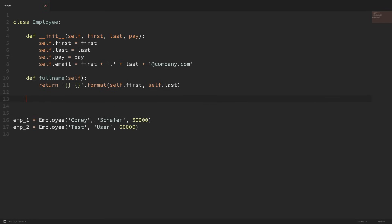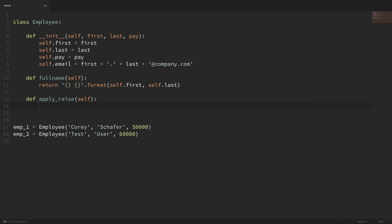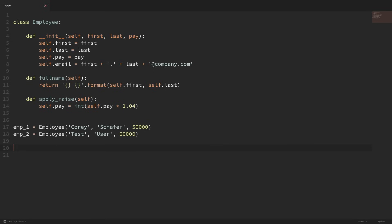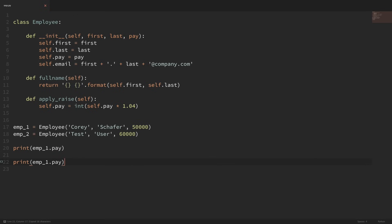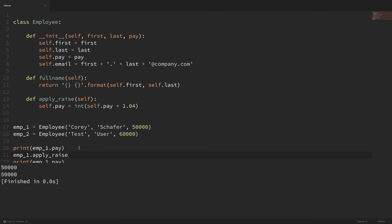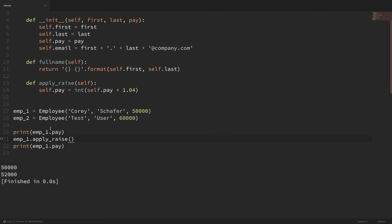Before we actually create that class variable, let's first hard-code this in and see why class variables would be a better use case. I'm going to create a method down here called apply_raise. Our methods automatically take in the instance, which we are going to call self. Within apply_raise, I'm going to do self.pay and set this equal to an integer — self.pay times 1.04, so a 4% raise. Now if I test this on an instance, I can print out employee1.pay, then call employee1.apply_raise, and run it. You can see that it printed out the pay, applied the raise, and added 4% onto the pay. So we can see that it worked.